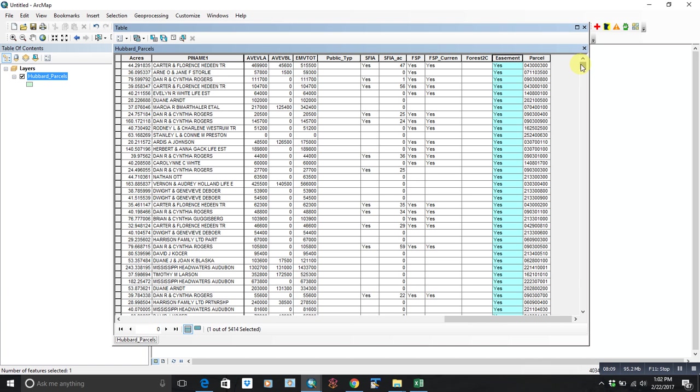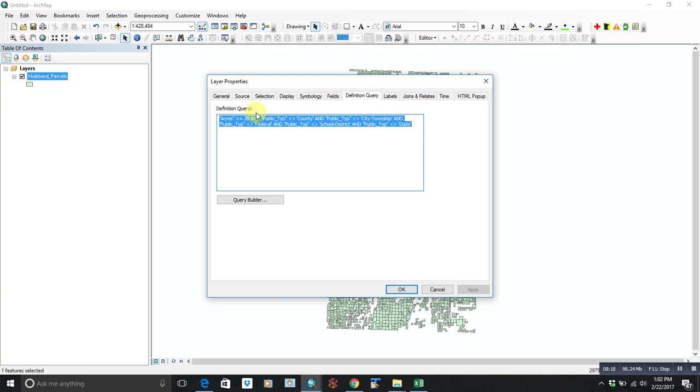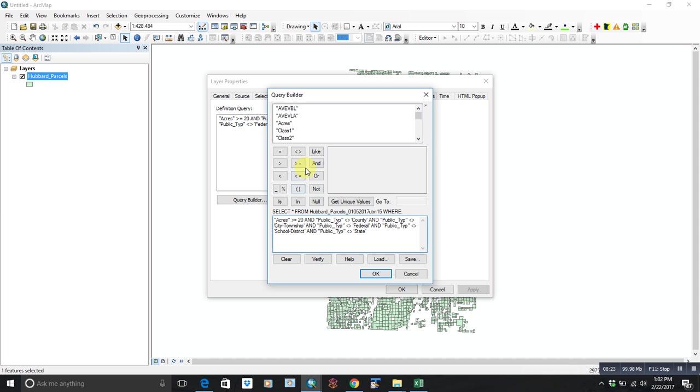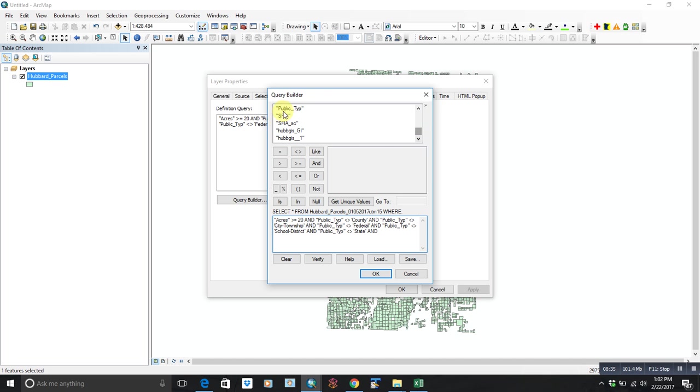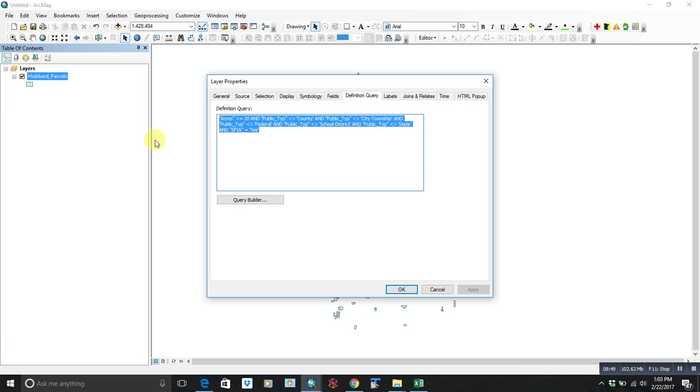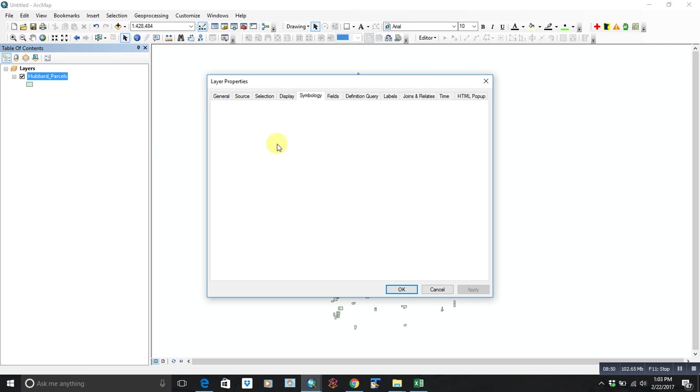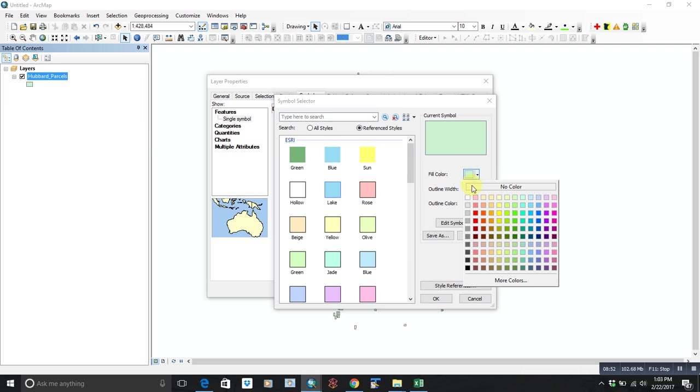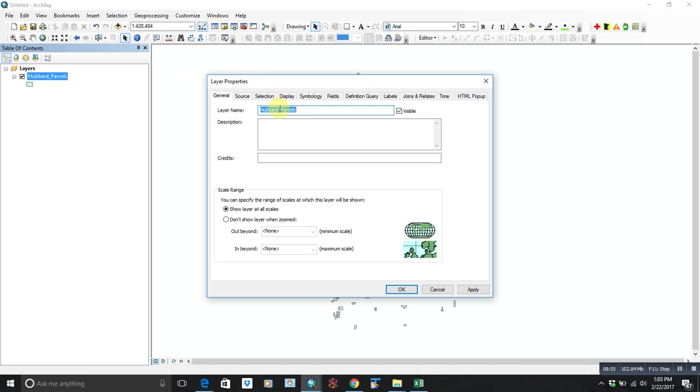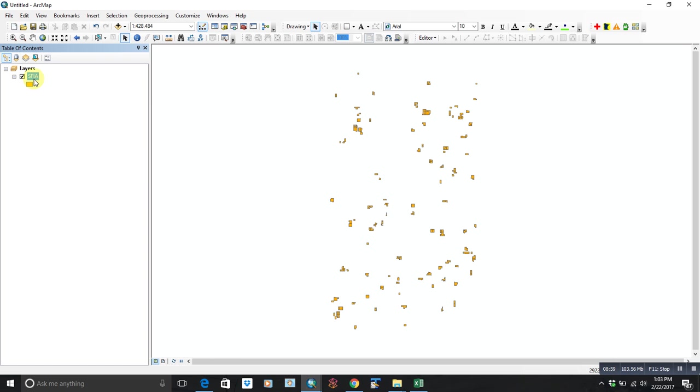So what we can do, based on those new fields, is we can add to our definition query. And we can say, okay, from these parcels, let's set and SFIA is also a yes. So now we get down to all the—from all 29,000 parcels, we're down to just the ones that are SFIA. So we can change the symbology. Let's say we're going to do orange. We can change the name.